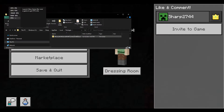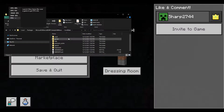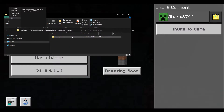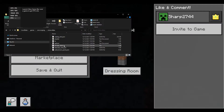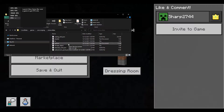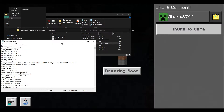Then look for Microsoft.Minecraft and click on that. Once you're here, click on LocalState, then click on games, then Mojang. Then click on MinecraftPE. Once you're here, you're going to want to edit the options text file, so just double-click it to open it up.